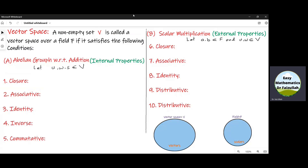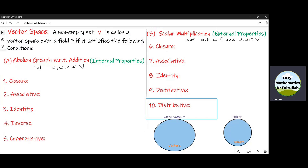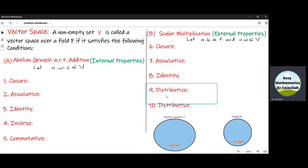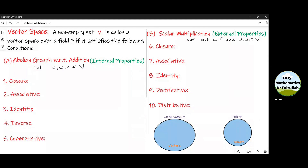Dear students, a vector space is a particular type of a non-empty set. By a particular type of non-empty set, we mean that this is a set which satisfies ten properties which we will study in detail shortly. To prove the first five properties, we take all elements from inside V and they are called internal properties. And to prove the last five properties, we take some elements from another set which is called field and they are called the external properties. In most cases, we consider that a field is a set of real numbers or complex numbers. The elements of a field are called scalars.